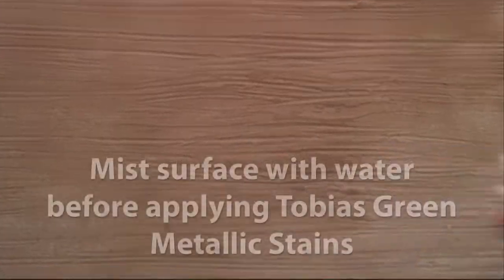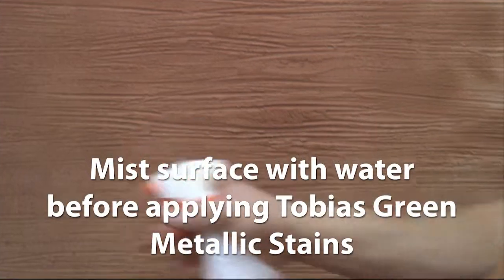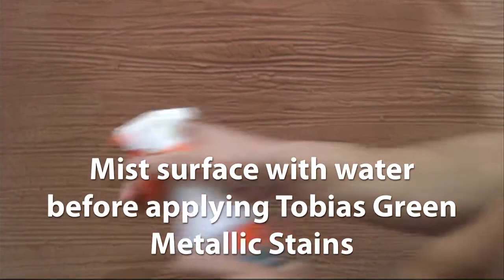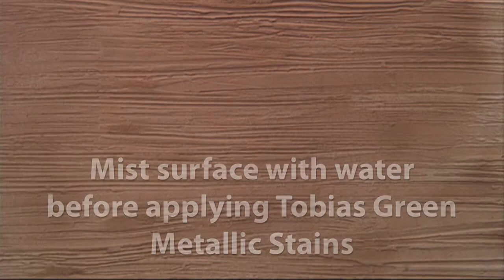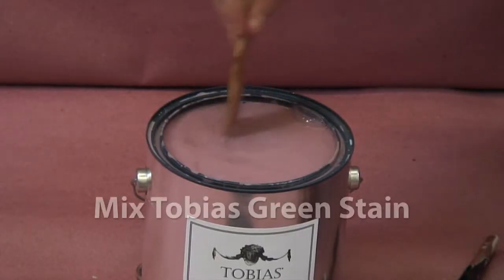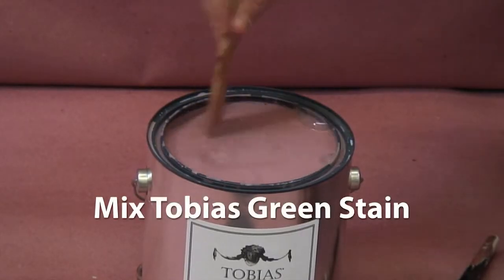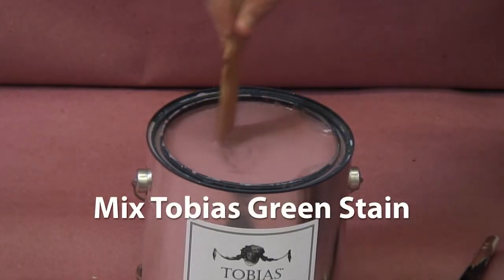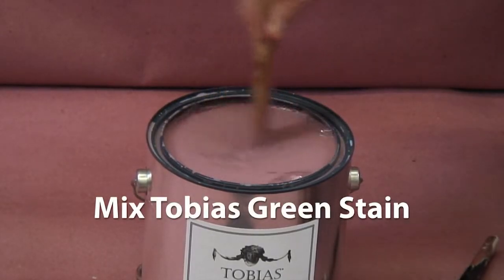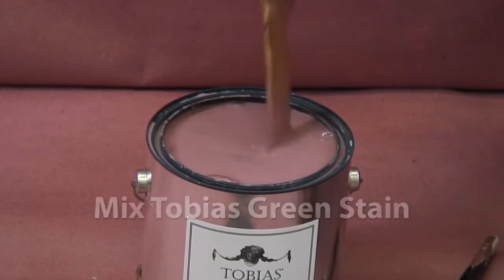Apply Tobias Green Metallic Stain over the Raveena for a dramatic effect. Before applying Tobias Green Metallic Stain, mist the surface with water. Mix thoroughly to be sure any sediment from the bottom of the can is blended into the liquid.